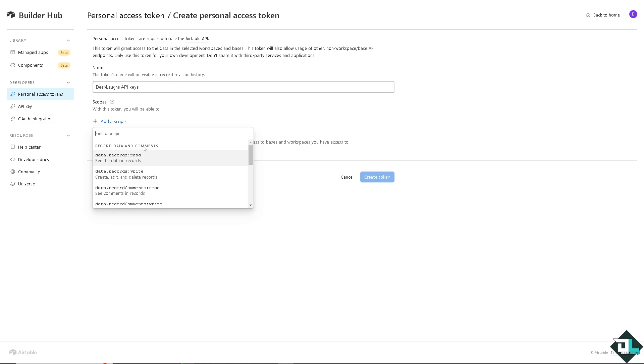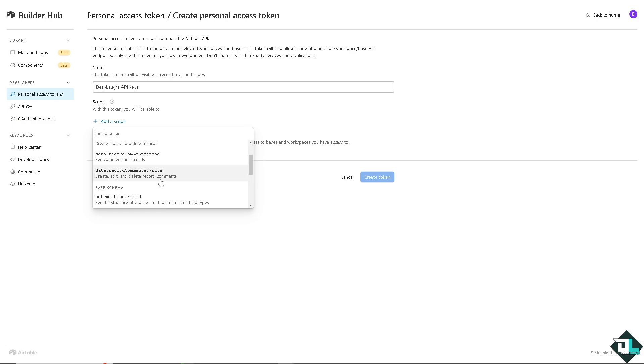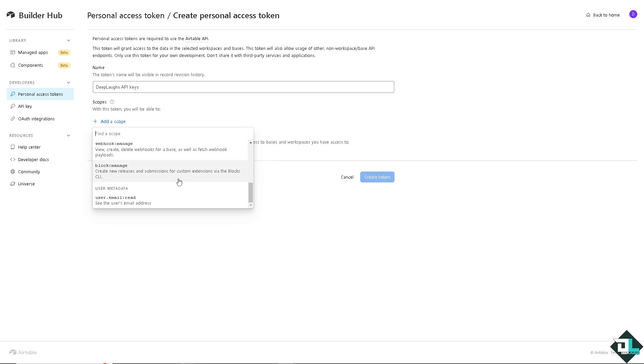That means you can record data in comments. You can choose the data records at a right wherein you can create, edit, and delete records. You can also see comments and records, create, edit, and delete record comments.